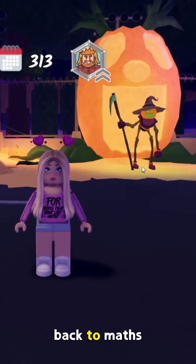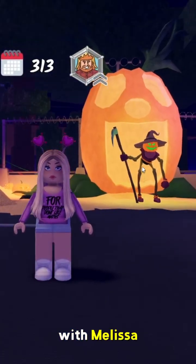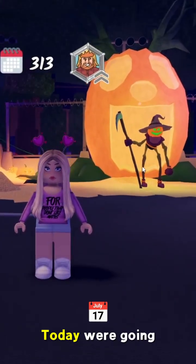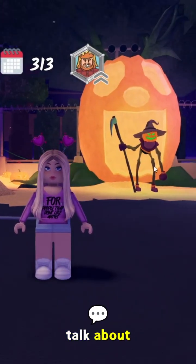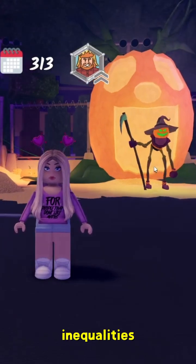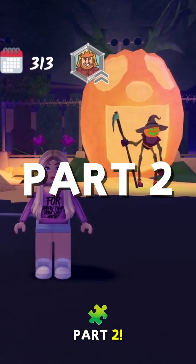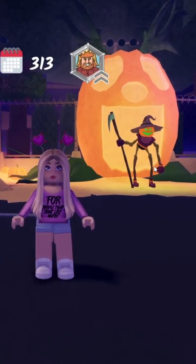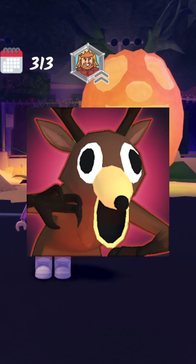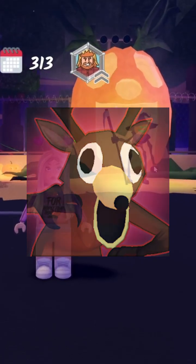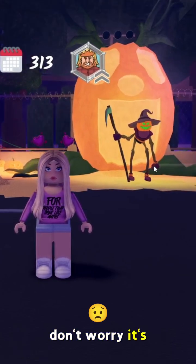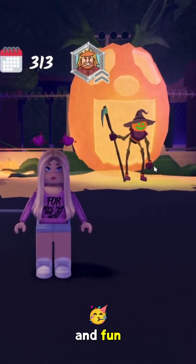Hey guys, welcome back to Maths with Melissa. Today we're going to talk about inequalities, part 2 in 99 Nights in the Forest. Don't worry, it's going to be easy and fun.